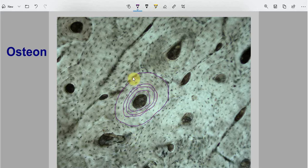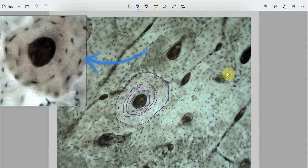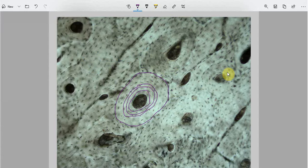This complete set of concentric lamellae is known as an osteon. This is one osteon, this is another osteon. Let me show you a single osteon on higher magnification. This osteon is also known as the Haversian system.